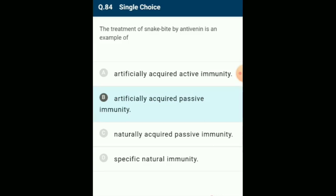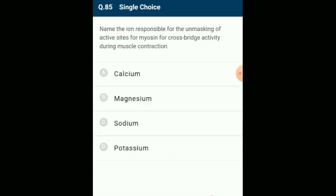Name the ion responsible for unmasking of active sites for myosin for cross-bridge activity during muscle contraction: calcium ions bind with the TnC unit of troponin, which is responsible for unmasking the active sites for myosin. The answer is option A: calcium.